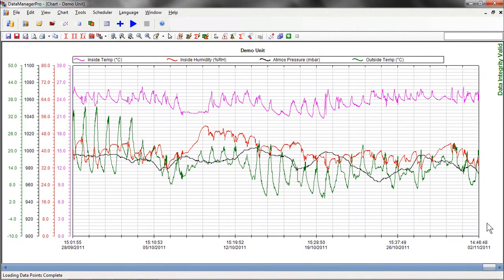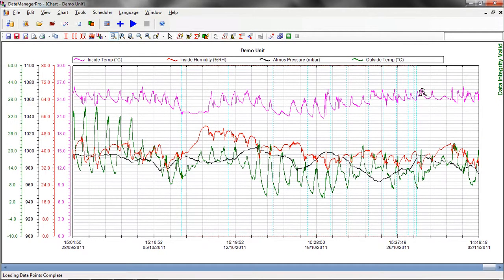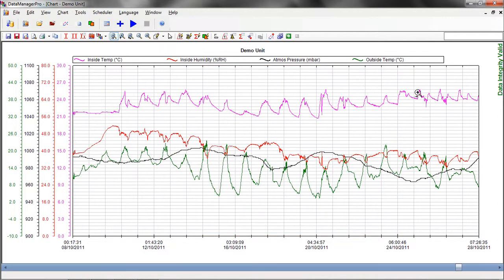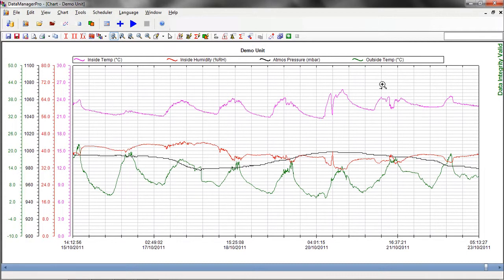Data Manager Pro's data analysis tools have been designed to help you quickly find specific periods and events in your recorded data that may be of interest. Using Data Manager Pro's Zoom tool, you can quickly focus on any part of your recorded data to get a closer look. This is particularly useful when wanting to have a closer look at unexpected occurrences and other critical events that may have occurred during your process.